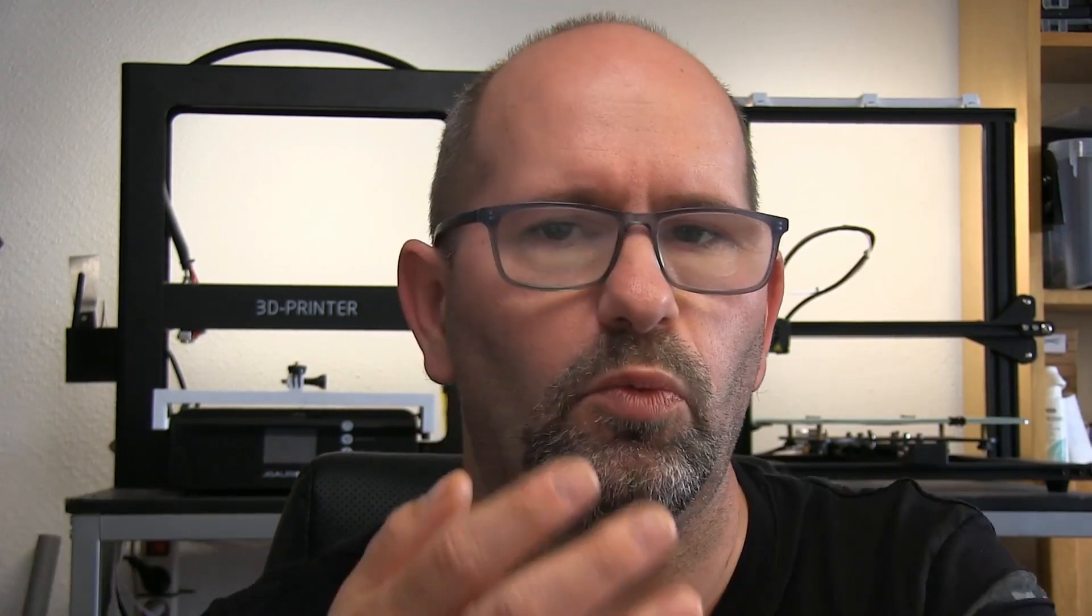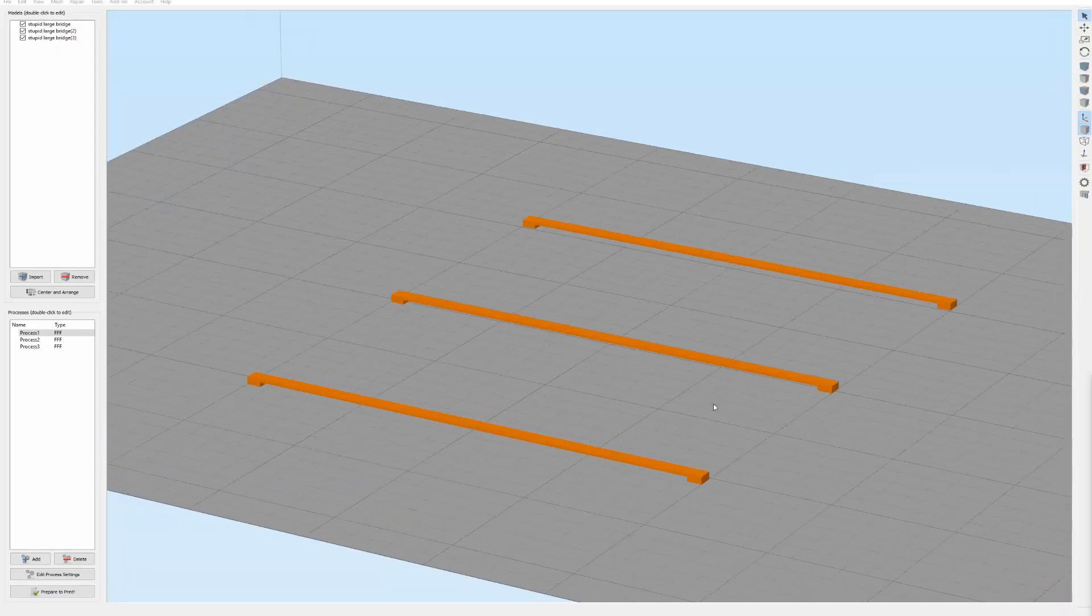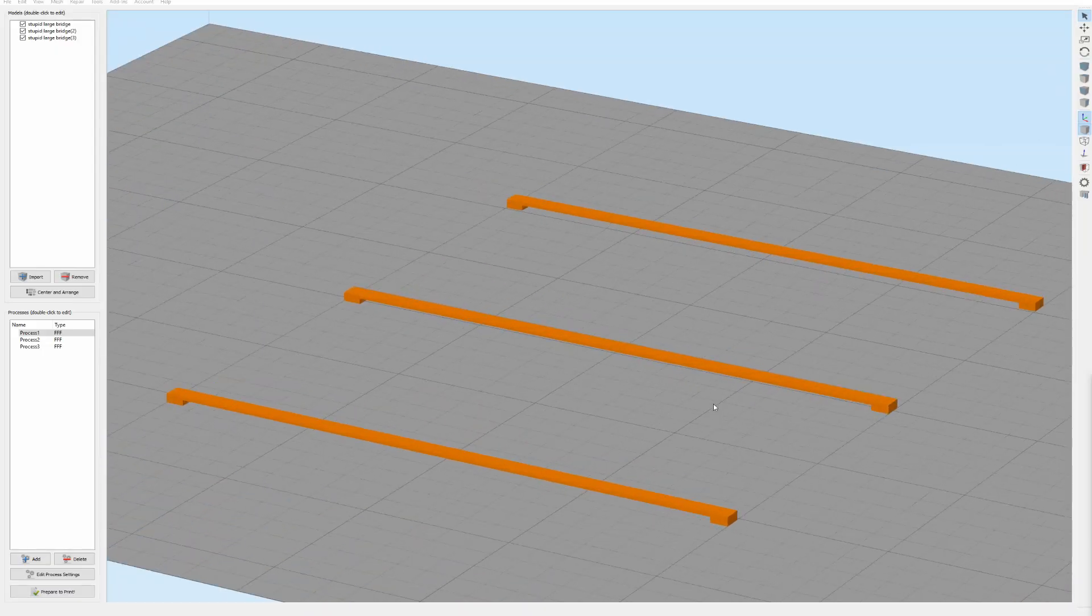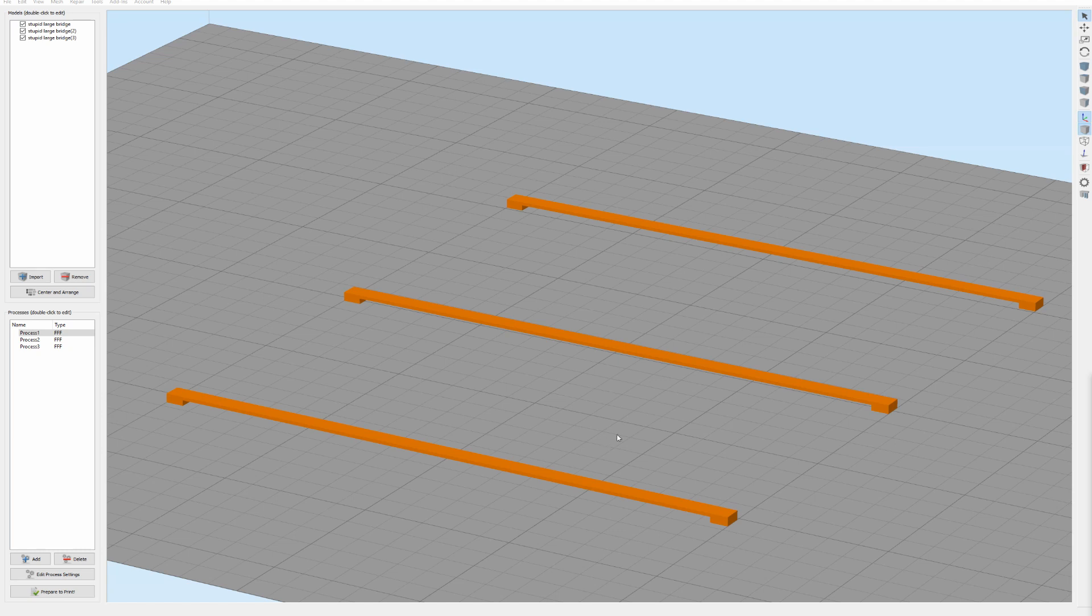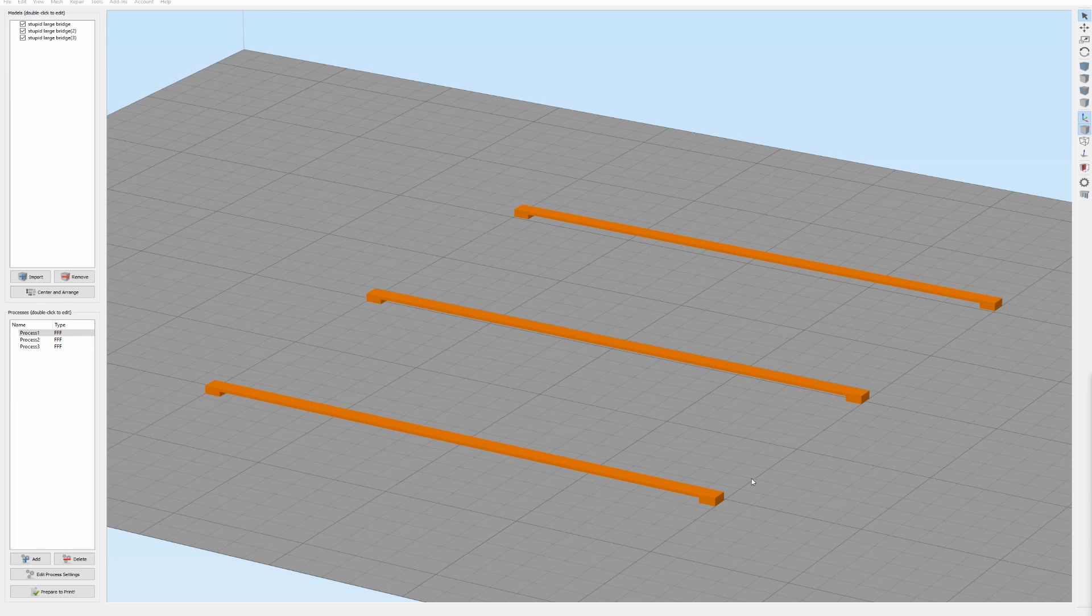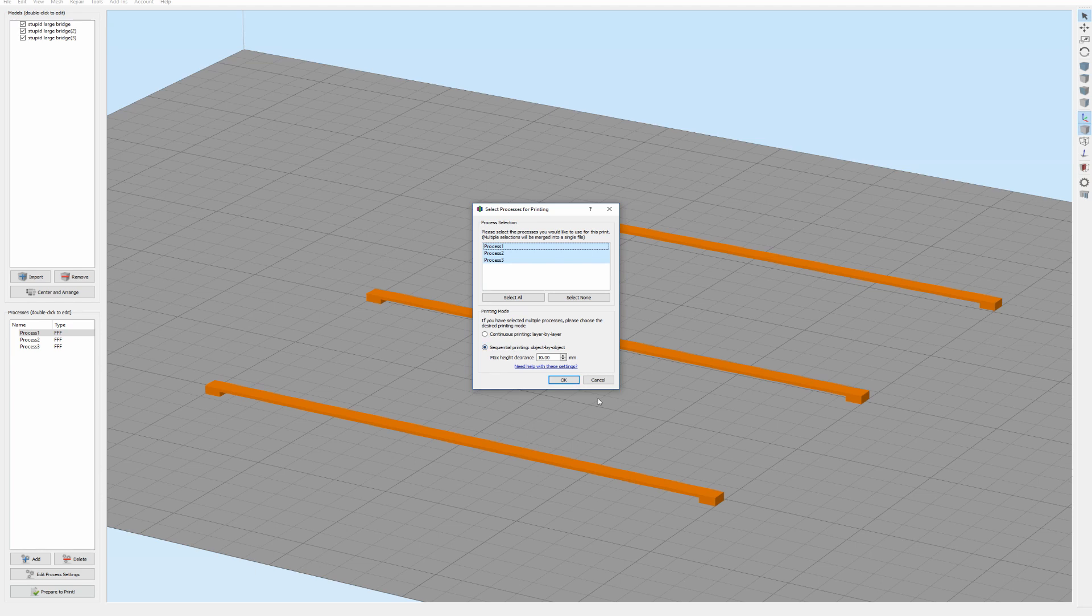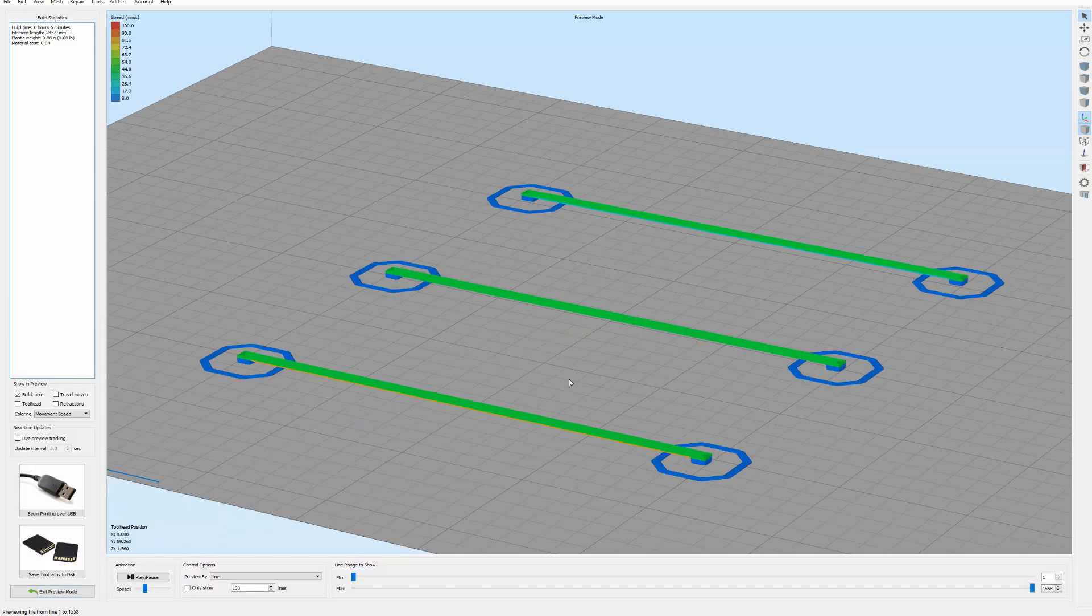Let's take a look at my slicer. Here we have a setup with three bridges, a very simple thing. Those pillars are only one millimeter in height and the bridges are 100 millimeters in length. When we print this and we select that we want all the processes to be printed, then we can set this and see what happens.